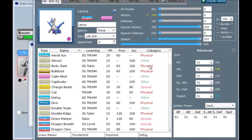I've got Thunderbolt as a random coverage move. Normally you have, like, Surf there, Hidden Power Fire, but the power of Hidden Power Fire just really puts me off. And I just... I kind of felt like trying something new.